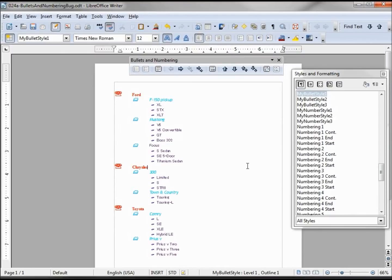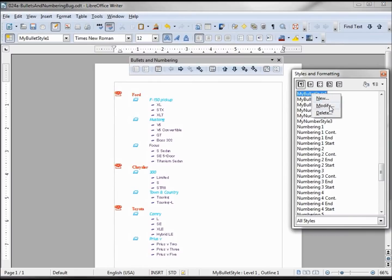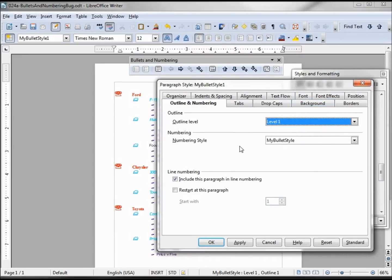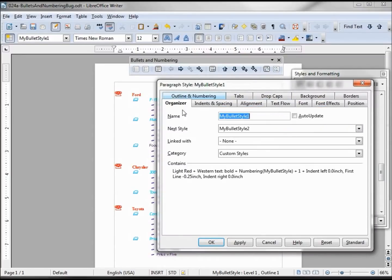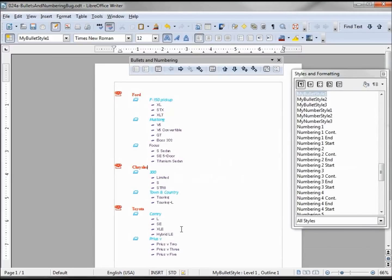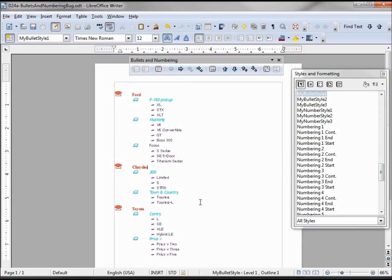And it does give me the result I want, but it's a lot of work to get there is my point. And why am I creating this bullet style, giving it the level 1 and setting in my next style? What's the purpose of that if I need to go in and highlight these each individually anyway?